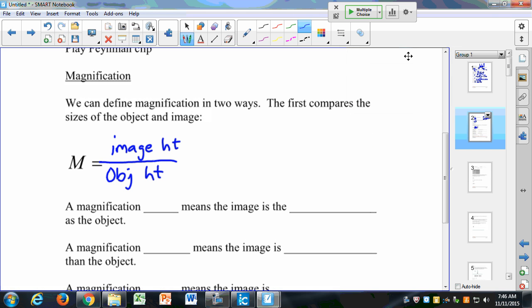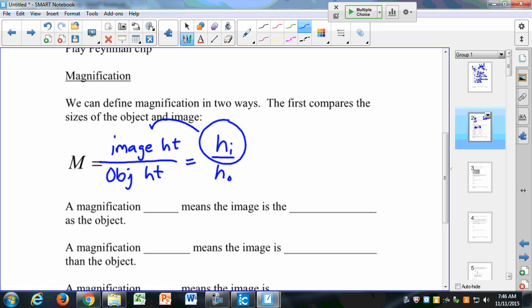The magnification is the image height divided by the object height. I'm going to call that HI divided by HO. HI is our image height, and HO is our object height.